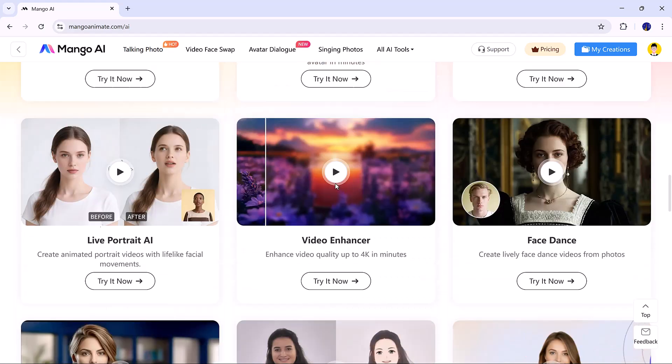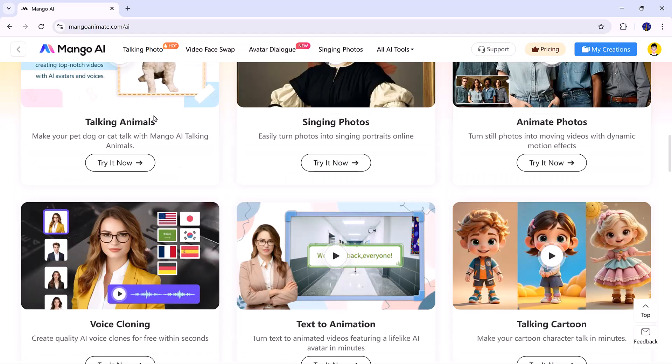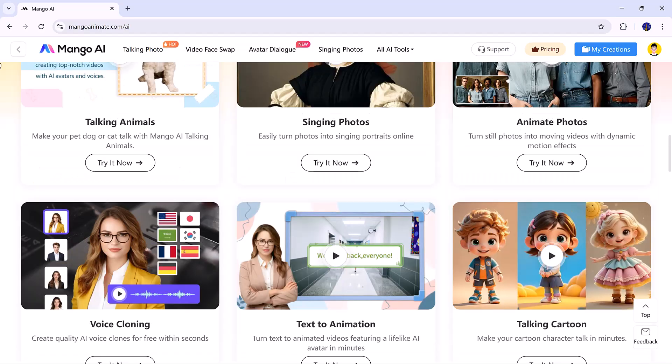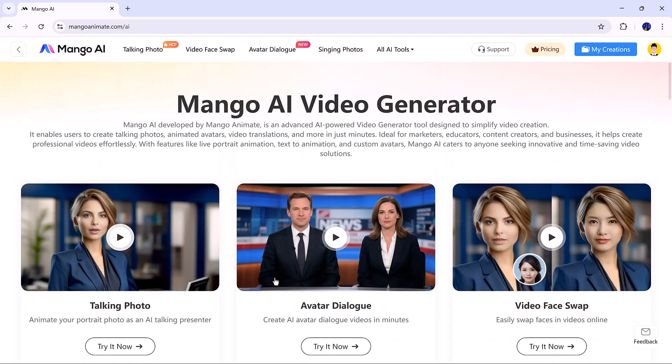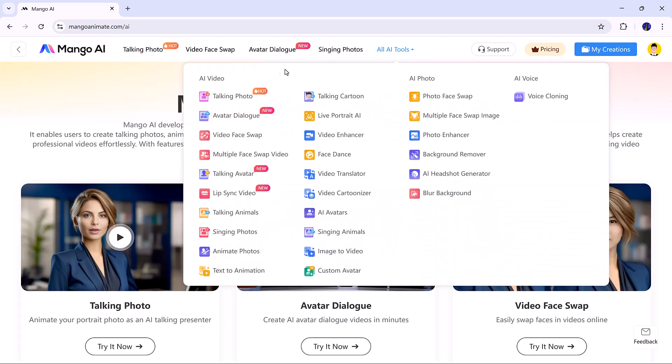But in today's video, we'll focus on how to create singing videos using Mango AI. First, sign up with your email. Once inside, you'll see Mango AI's clean and user-friendly interface. Let's start with the talking photo tool.